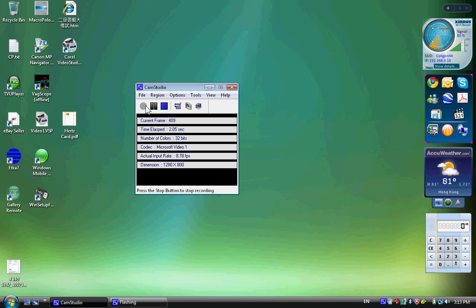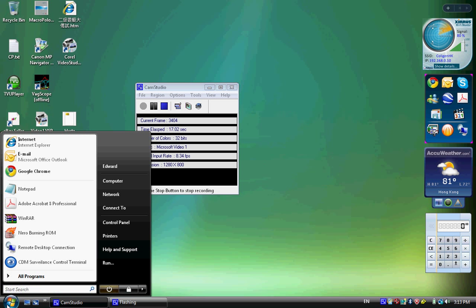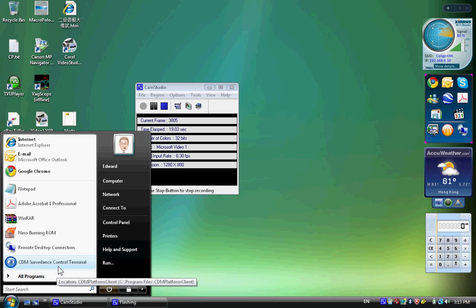Hello everyone, today I'm trying to show you the newest beta of our management software interface for the DVR system. The software is installed on my Windows Vista 32-bit. So let's get started.